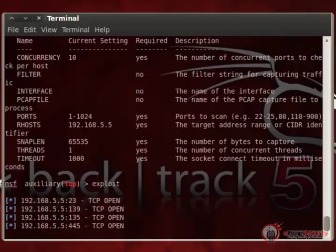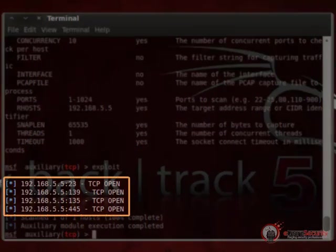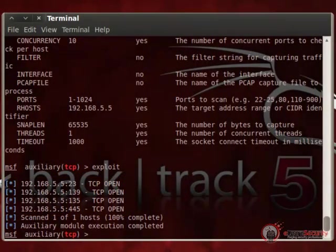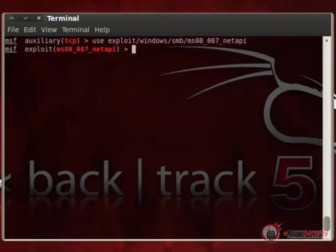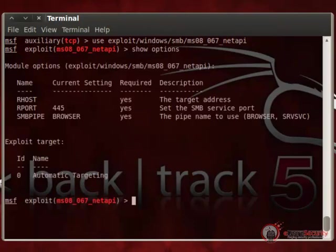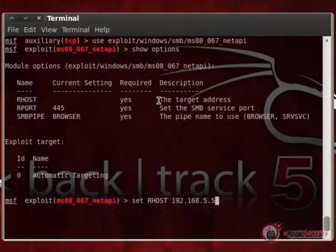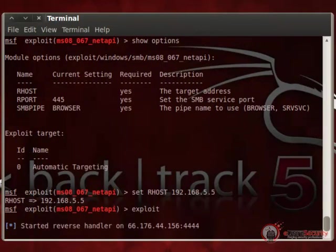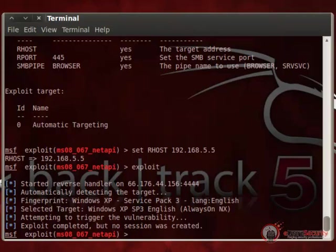Going back to our machine, we can see the list of open ports on victim 2. We will try to exploit this machine using the MS08-067 vulnerability. After setting up and running the exploit, the exploit discovers the machine runs Windows XP, but no session was created. This means the machine could be patched, and we have to use another attack vector to gain access.